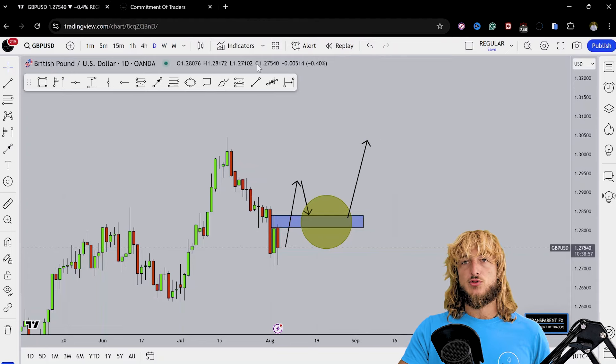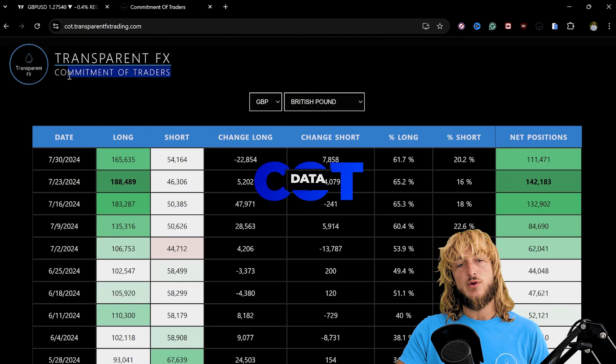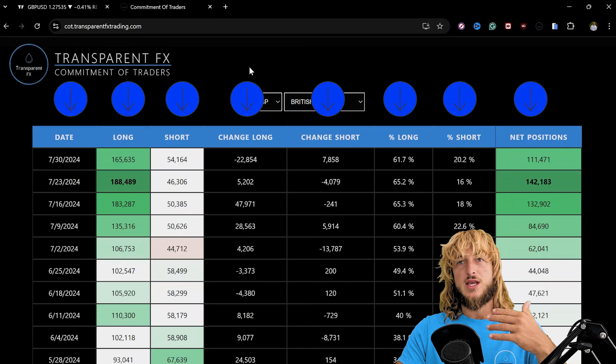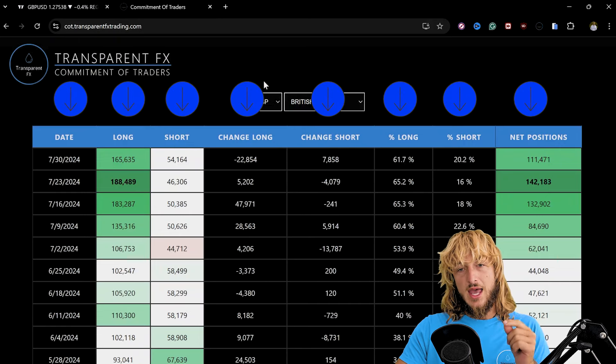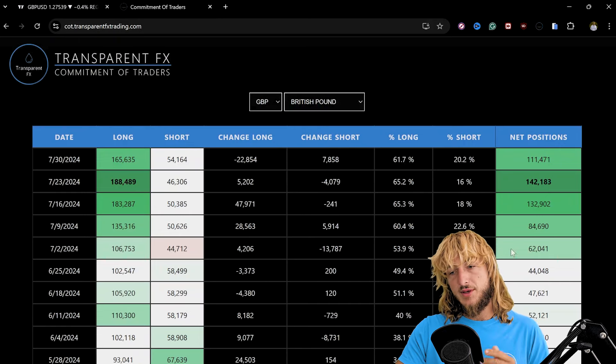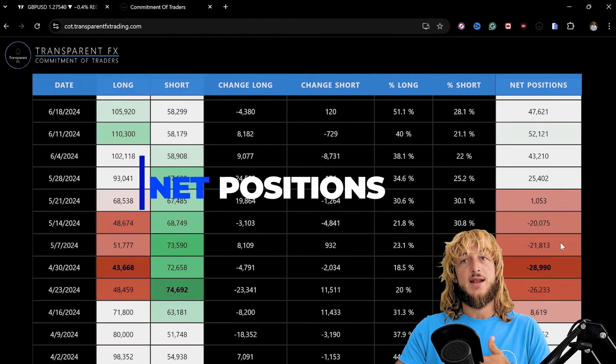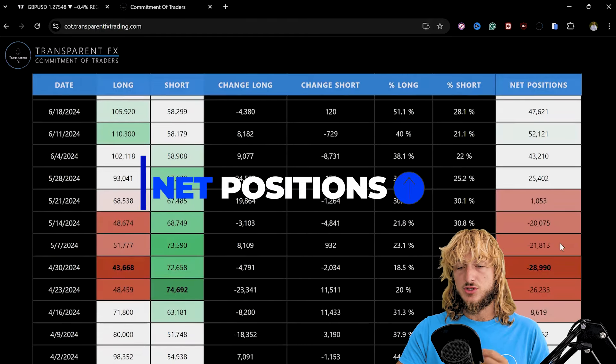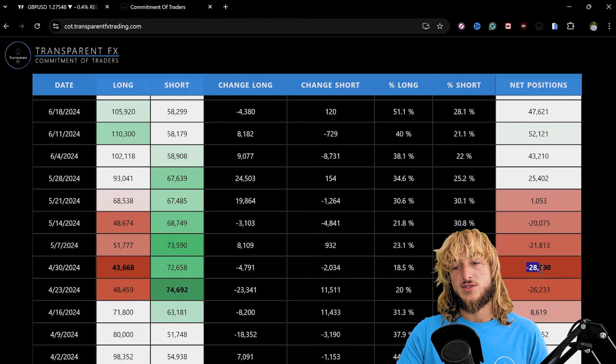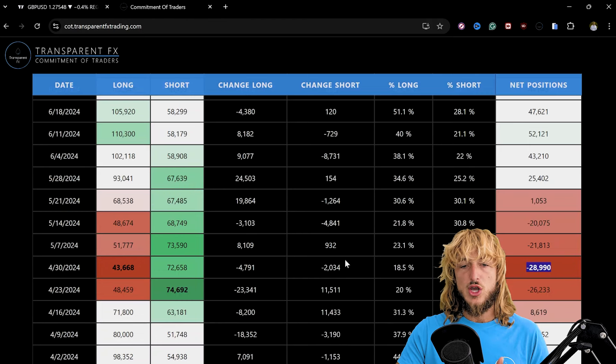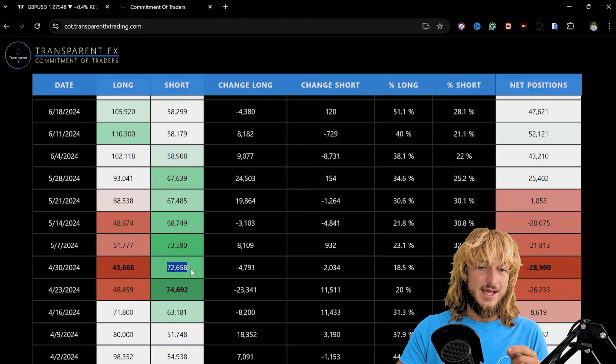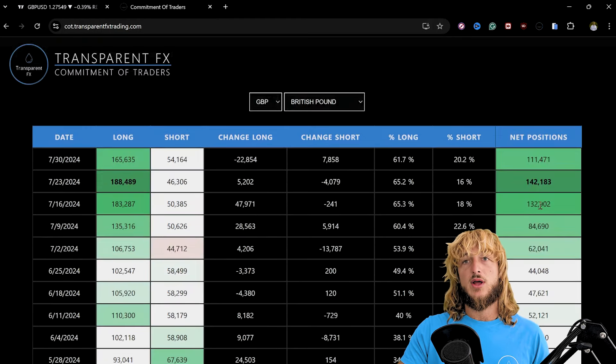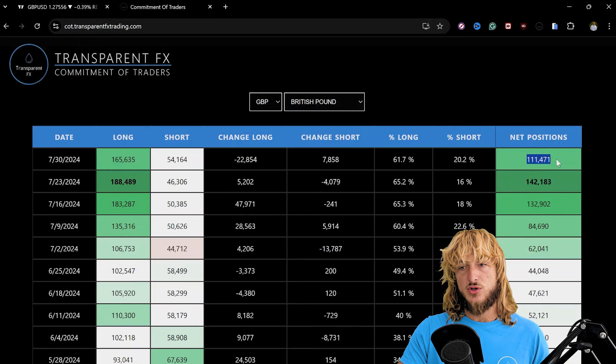Speaking about institutional longing, if we go and see what we have when it comes to the commitment of traders, so what hedge funds and the big players in the market are doing, and we check the data precisely for the GBP, we can notice how with the last reports we have seen a massive increase of the net positions. We went from having a negative net positioning of minus 28.9k net positions, so situations where we had more shorts than longs, 72k shorts compared to only 43k longs.